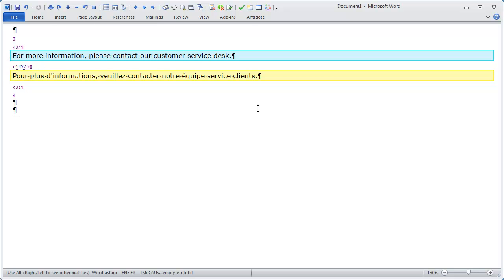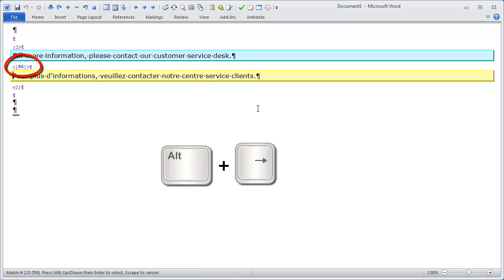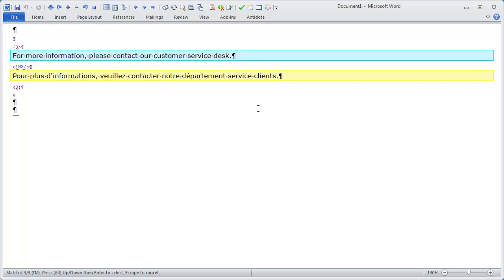I can also see from the status bar at the bottom of the window that there are other matches available. I can use ALT LEFT and ALT RIGHT to cycle through the other matches. If I press ALT RIGHT, I get a second fuzzy match at 86%. If I hit ALT RIGHT again, I get a third match at 82%. And with ALT LEFT I get back to the first fuzzy match.